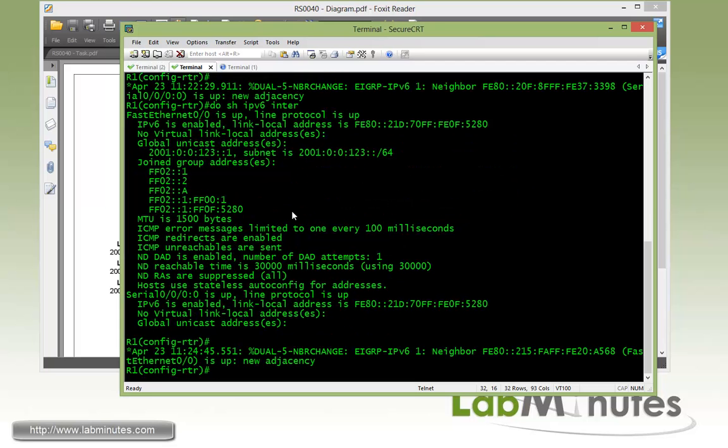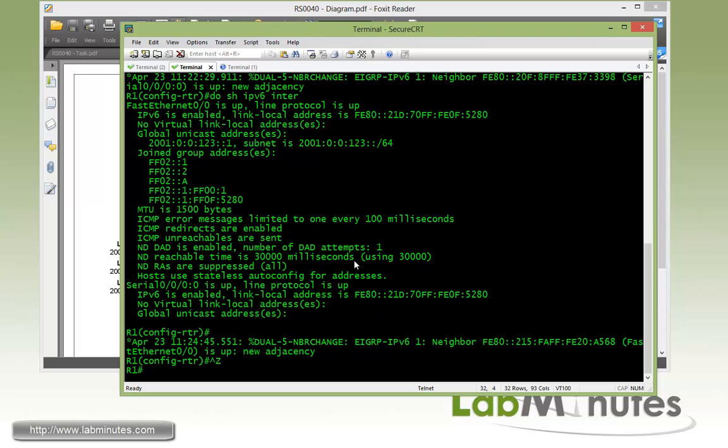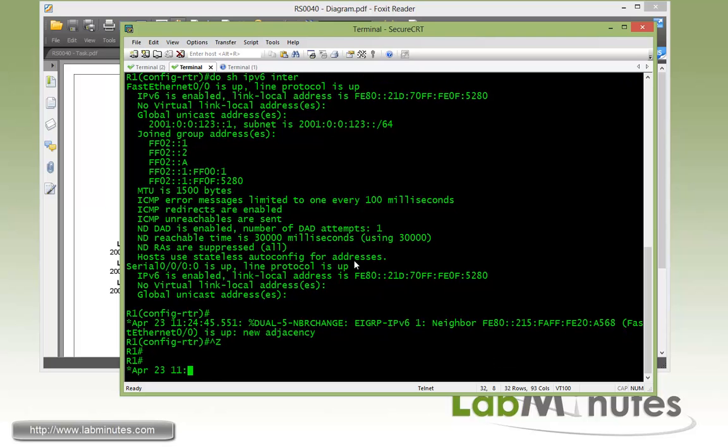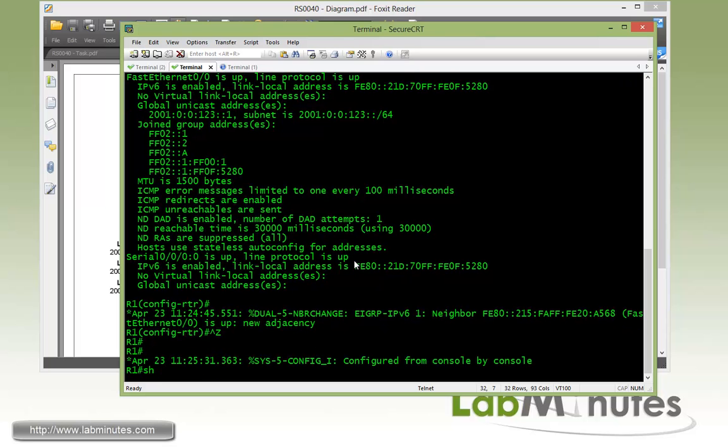So before we proceed with our lab, let's take a look at some of the show commands we may have here.